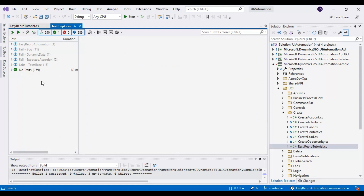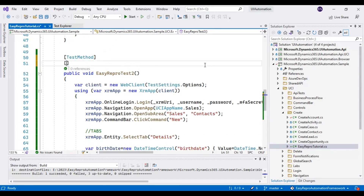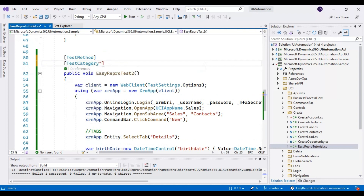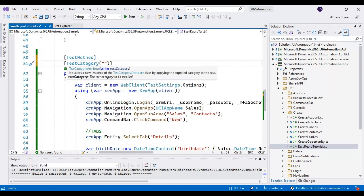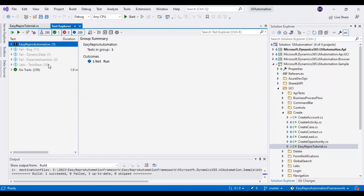This is how you can handle date fields. Now I will discuss how to assign the category — that means how to group your test cases. After the TestMethod attribute, you need to specify a TestCategory attribute. For example, this test case belongs to smoke testing, so you specify that group name. You can specify multiple groups as well. In Test Explorer, that particular group will be listed and you can directly trigger that group for execution.